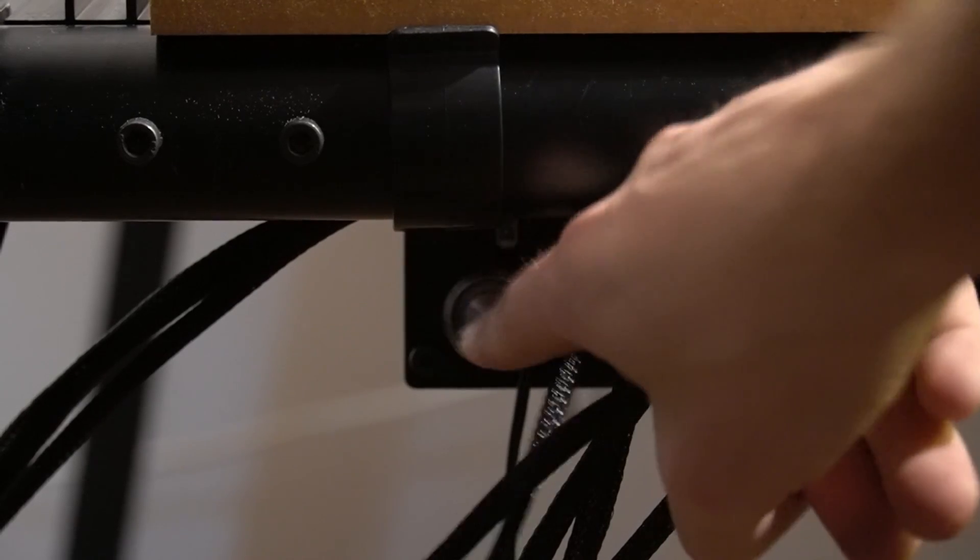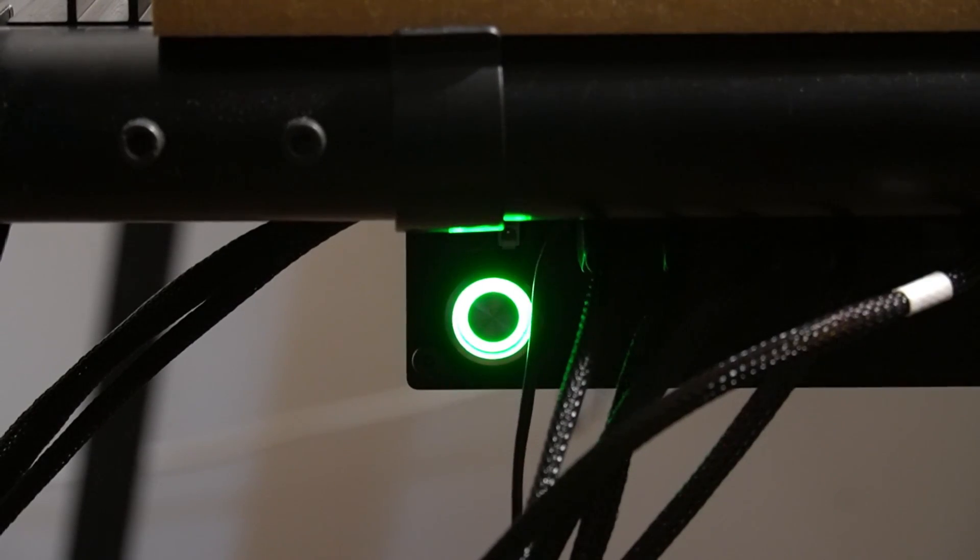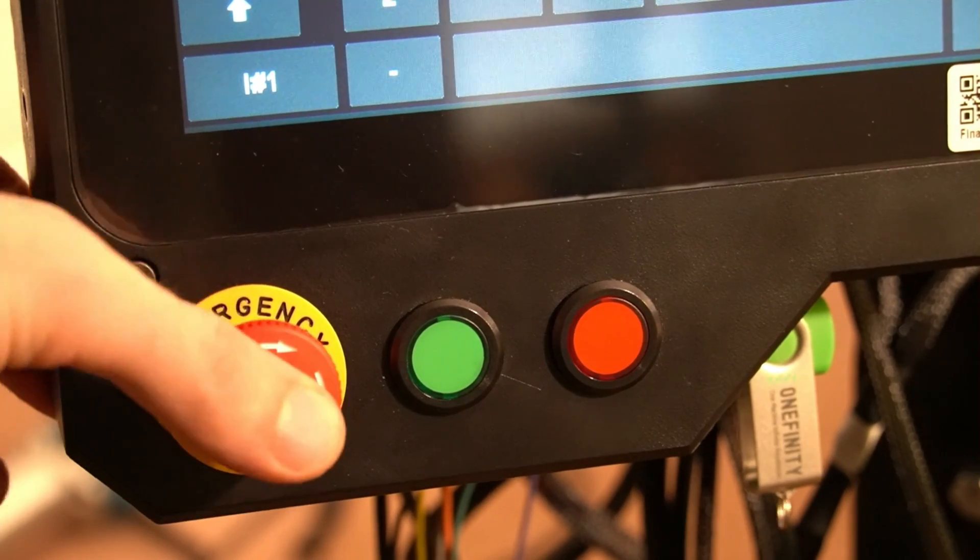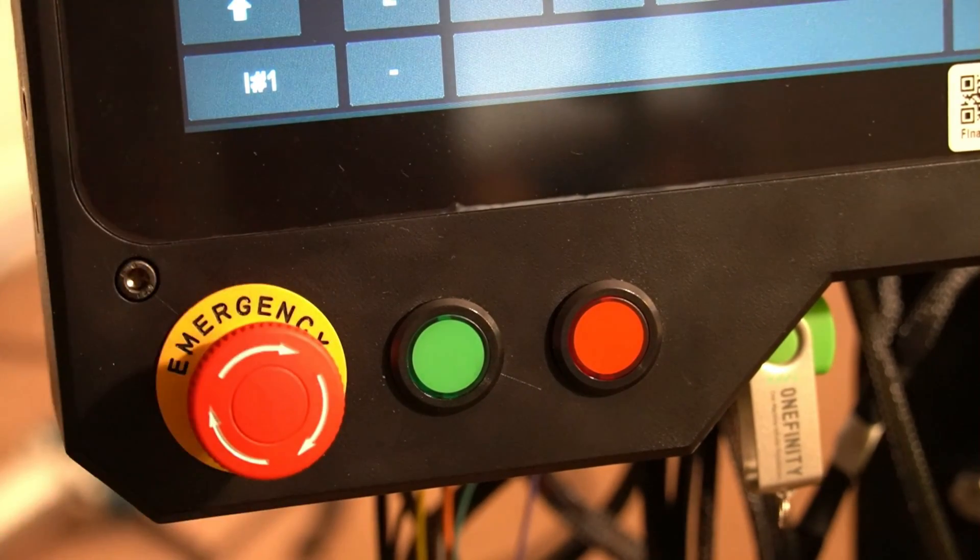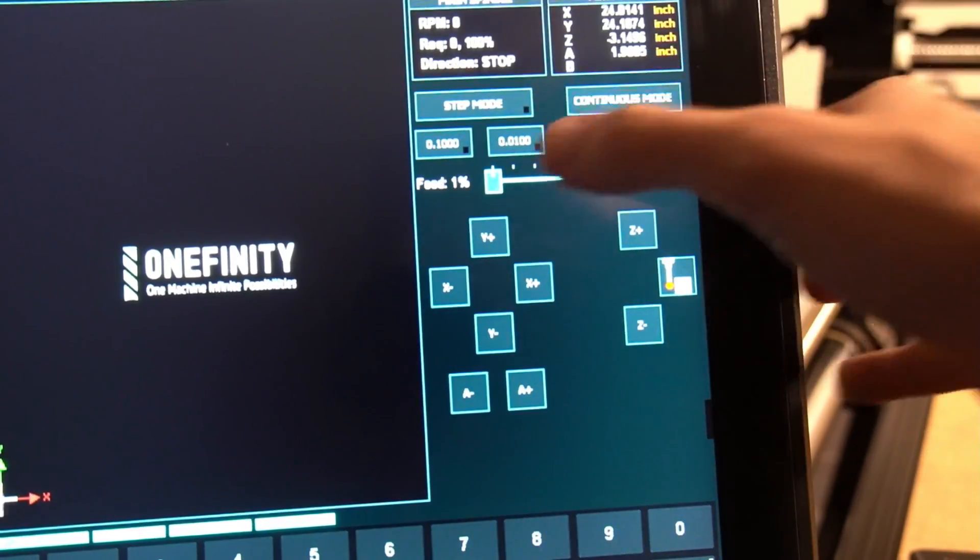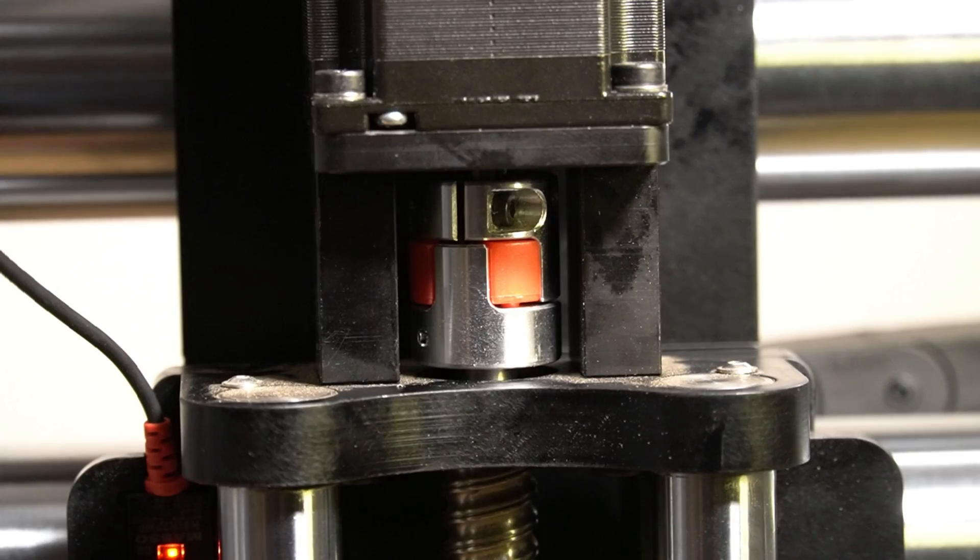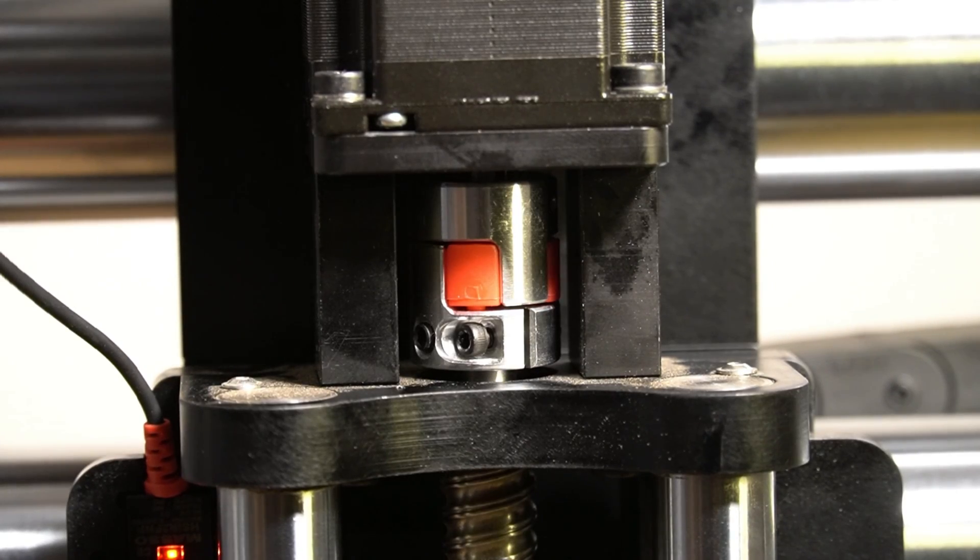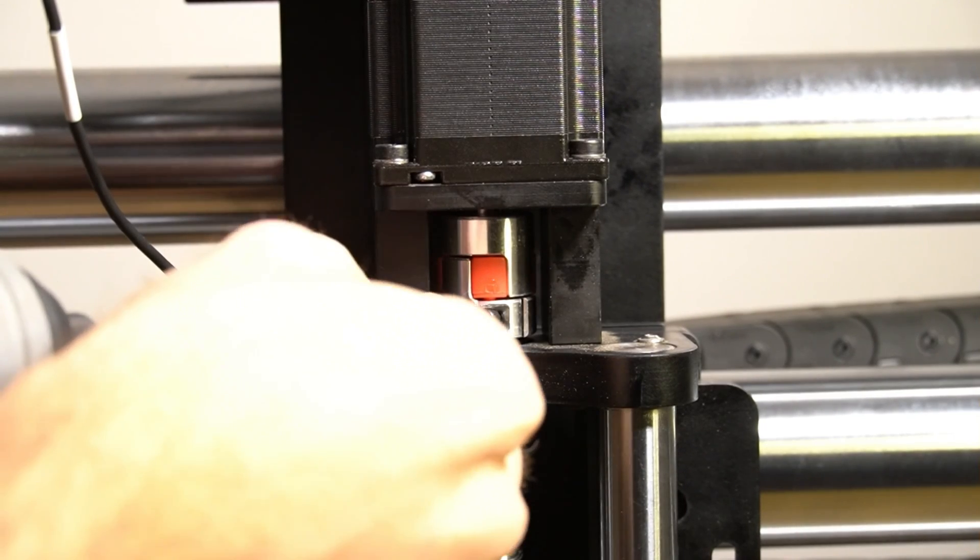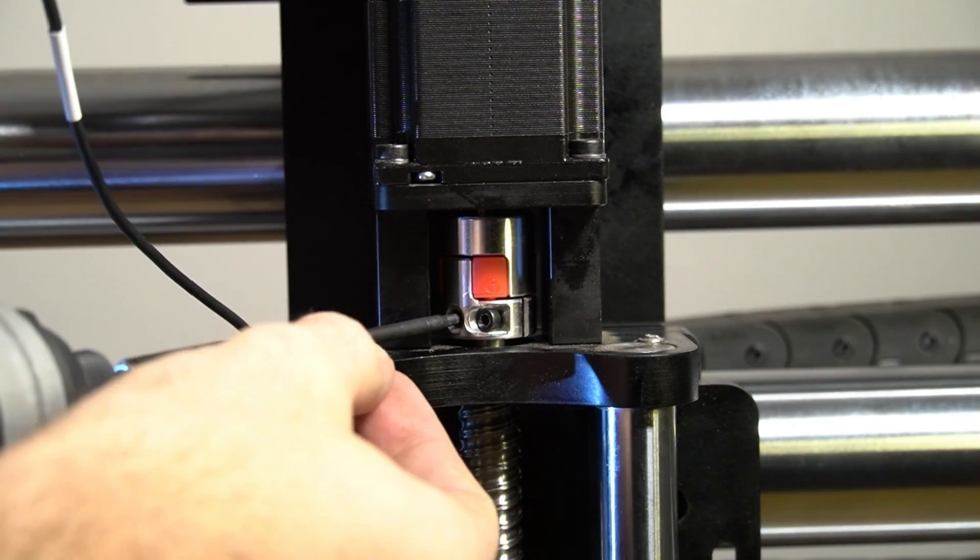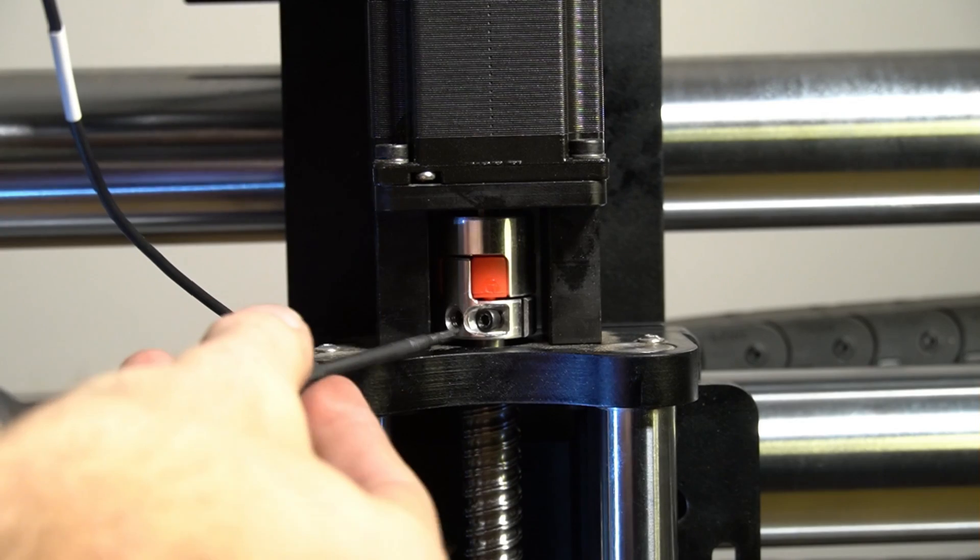Once we've got everything reinstalled, we can turn the machine on and we will e-stop and release the e-stop, but we will not double tap home yet. Rather than homing, we're going to turn the machine on to continuous mode, raise our feed rate to 25 to 30%, and jog the machine just enough so that the coupler turns and exposes the two bolts that we need to tighten.